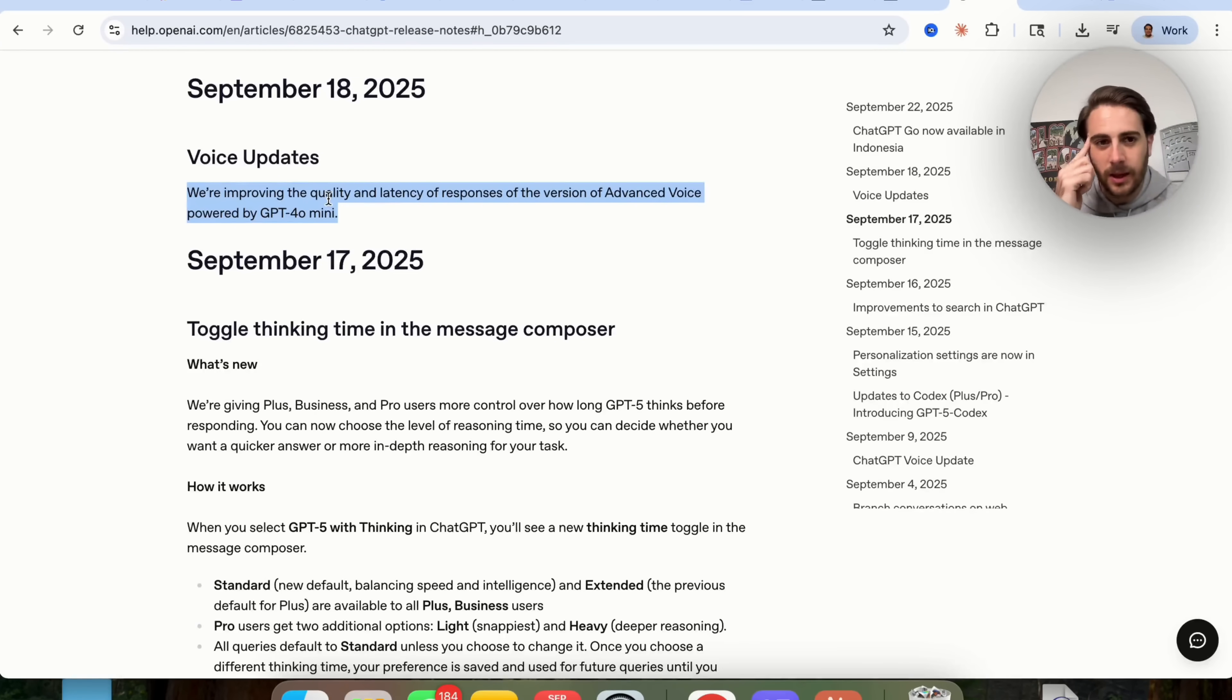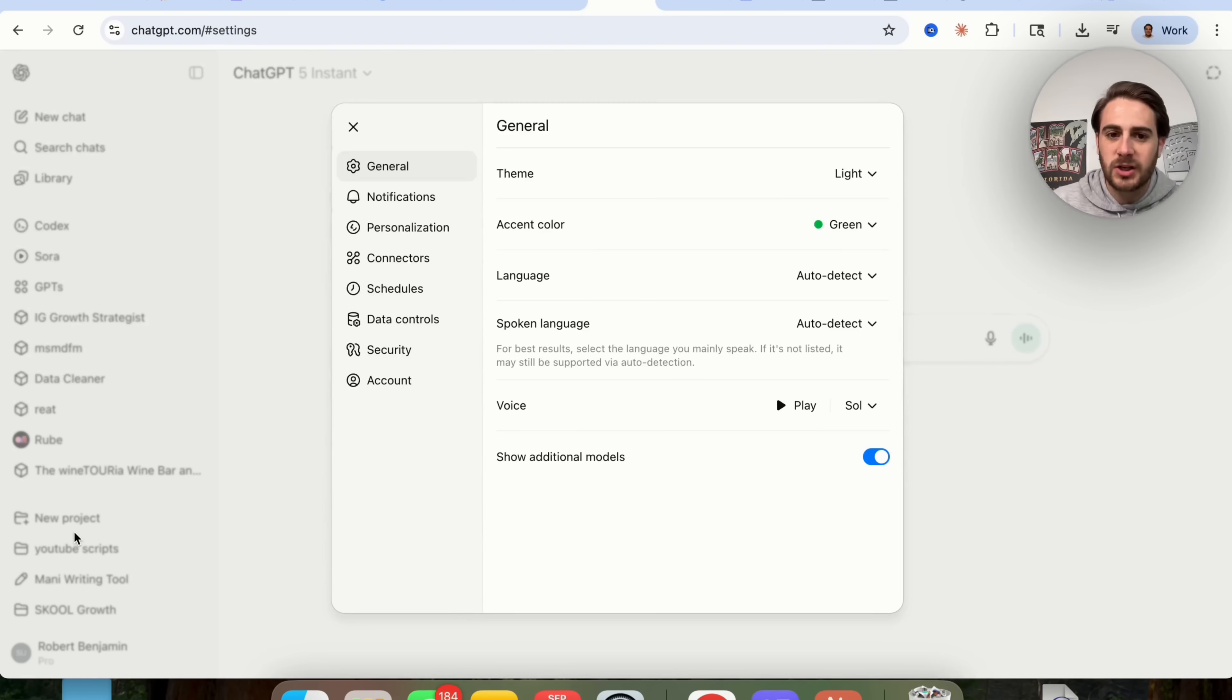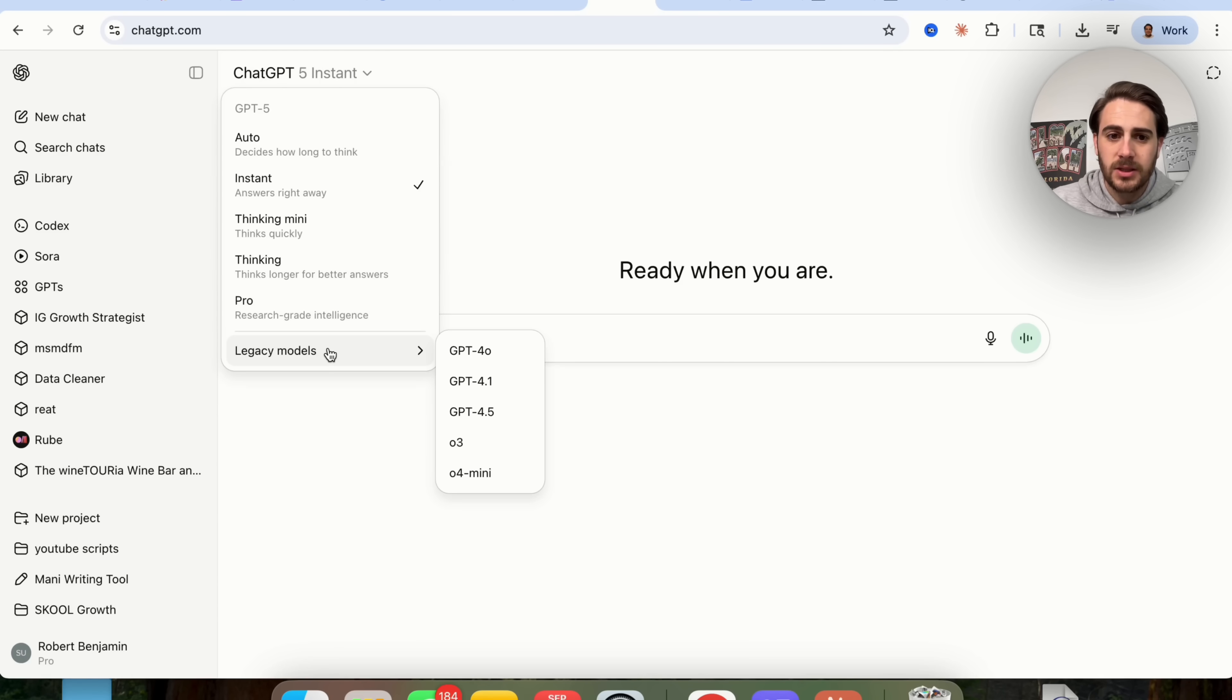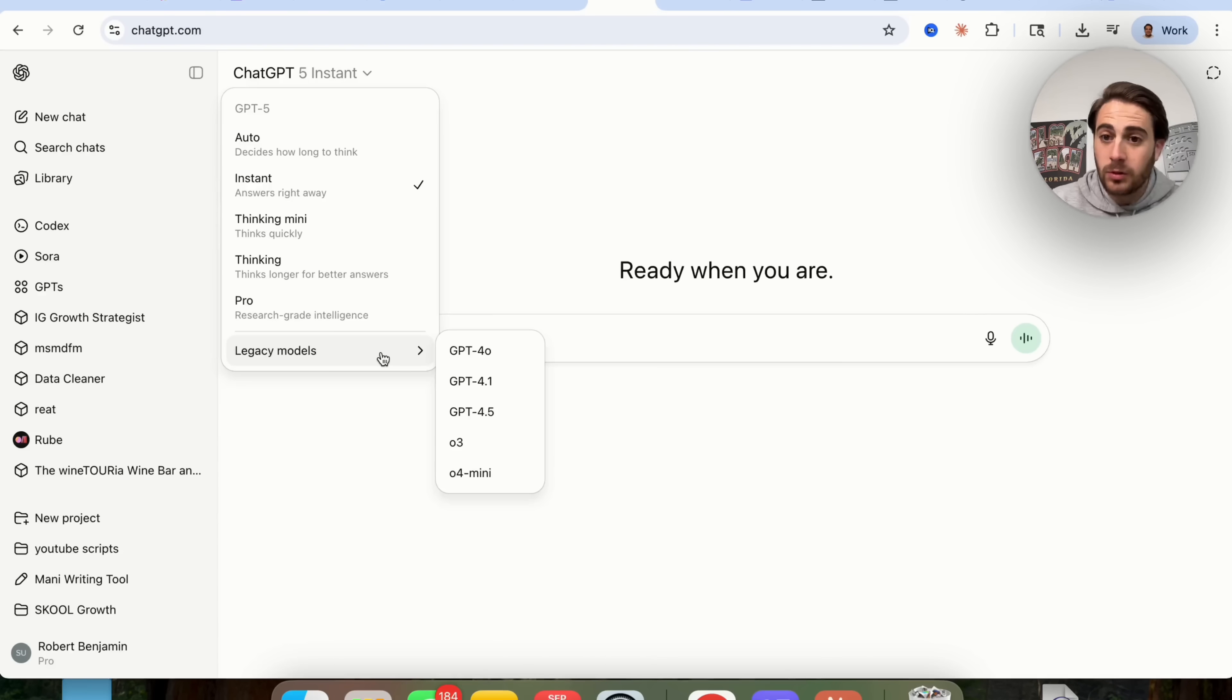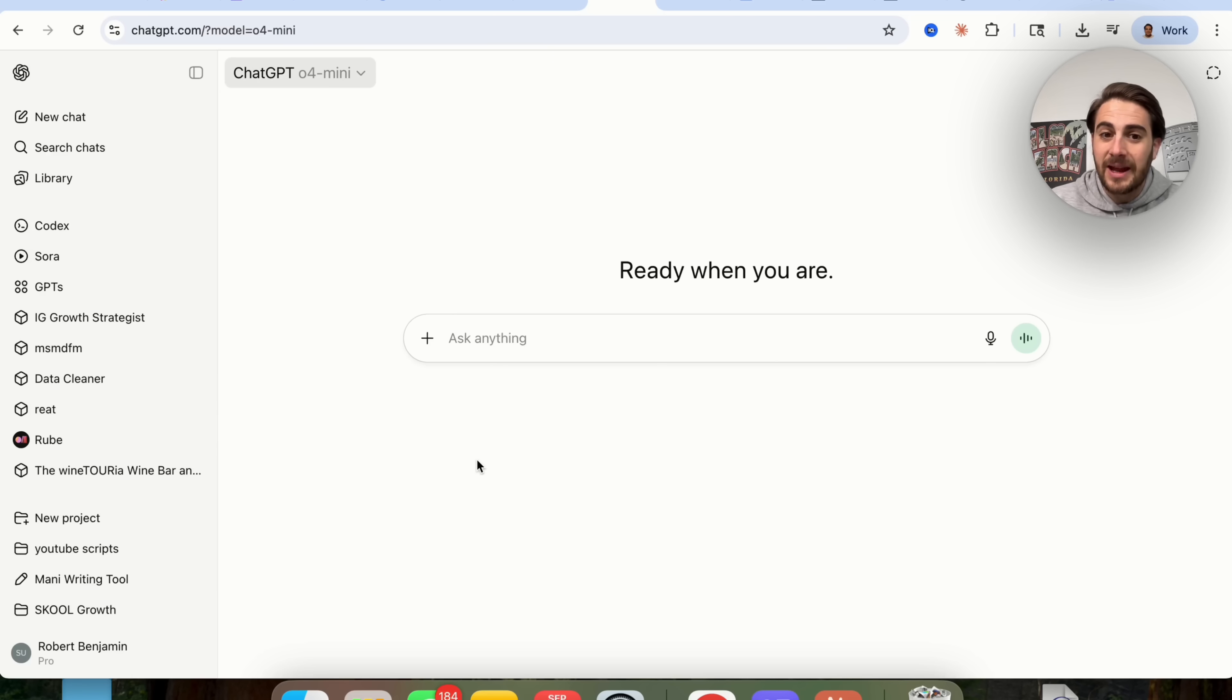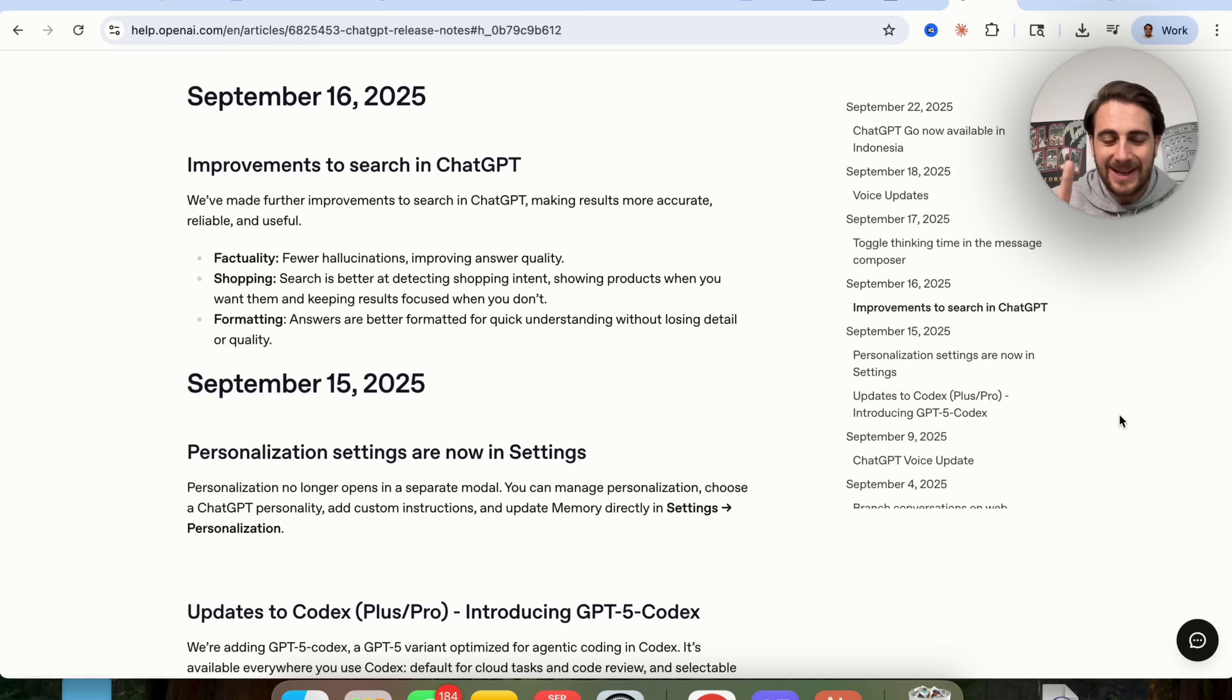Now this got me thinking, why on earth would they be doing that? And it also got me thinking, if you didn't know, you can come over into ChatGPT, into your settings, and you can click on show additional models right here. If you have this turned on, what you're going to notice is that you will now see the legacy models over here. So like I was saying, this is for GPT 4.0 Mini. So if you want to actually use the improved voice, come over here into legacy models, 4.0 Mini, and this will actually give you the improved voice. And it's the most up-to-date ChatGPT voice, which is kind of weird that they put it in a legacy model like this.